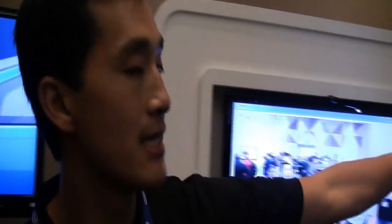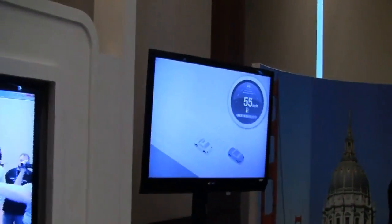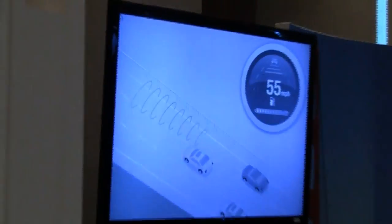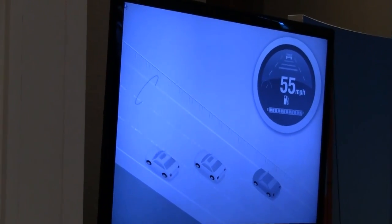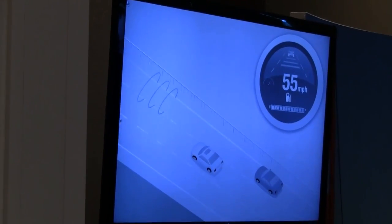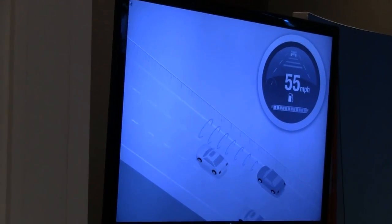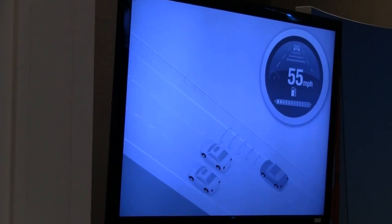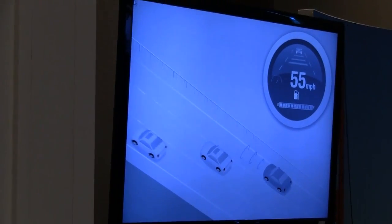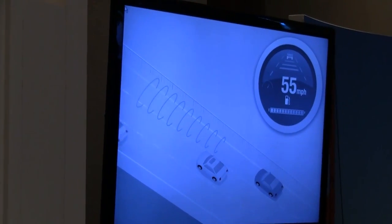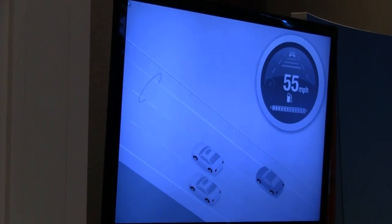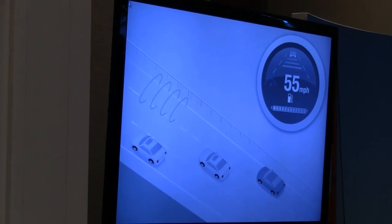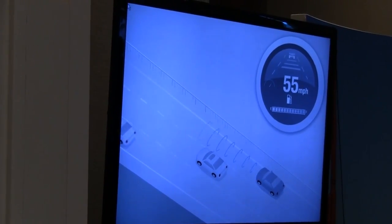The second demonstration is the safety aspect. If you're driving down the road and somebody cuts you off, based upon your head orientation, it will be able to tell if you're looking ahead — giving you a subtle alert saying 'be careful.' And if you look to the side, it's going to give you an aggressive alert basically saying 'pay attention, there's a car in front of you.'